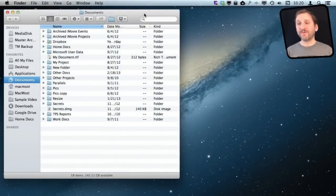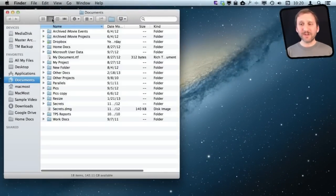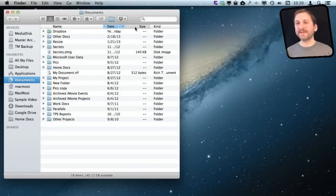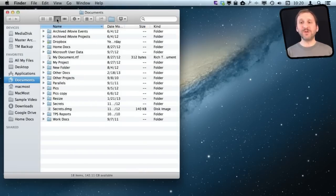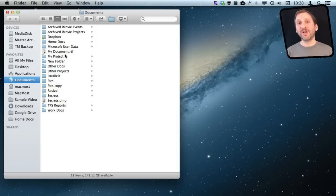Here is my Documents folder. You can view it in Icon View or List View. List View is somewhat useful because you can sort by date, size, and all sorts of things. But I always use Column View for just about everything. Column View is just so useful.